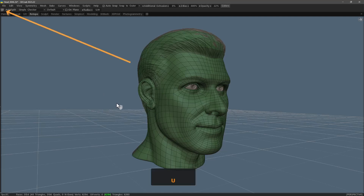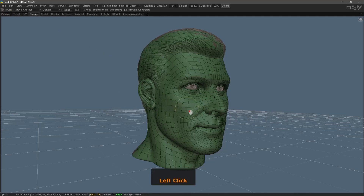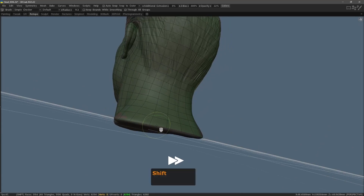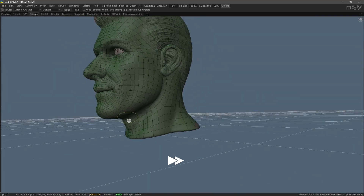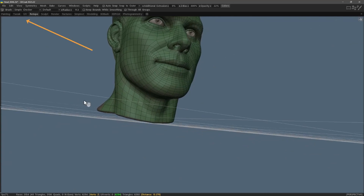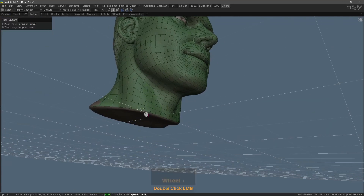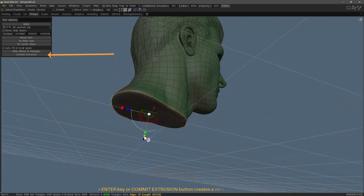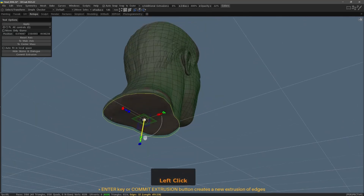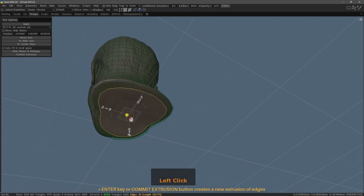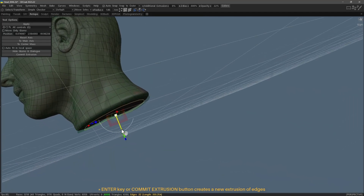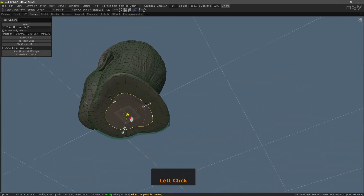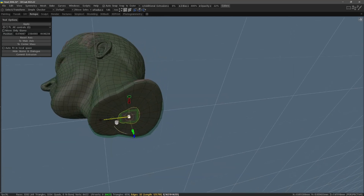I am listening. Brush. Here I am in the Retopo workspace using the brush tool for a little while to tweak the geometry. Select. Transform. Enter.